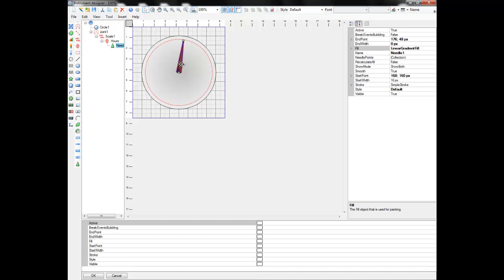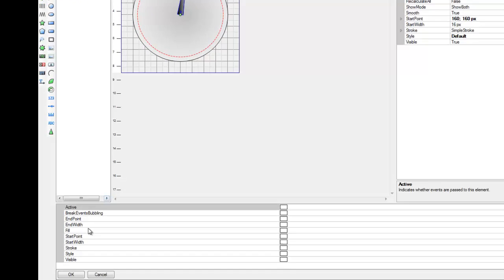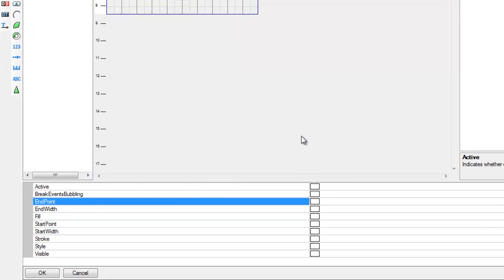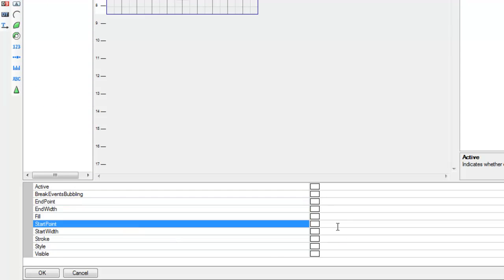Now it's time to take care of bindings. We use bindings to implement dependencies between the objects. Now let's bind the start and the end points of the needle to the slider value using R function.